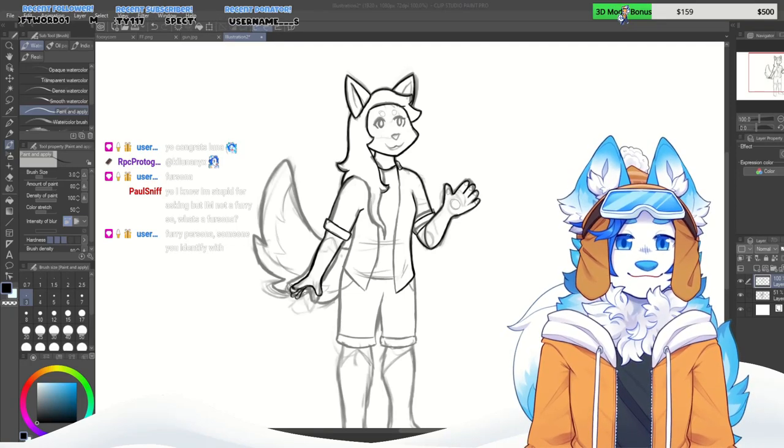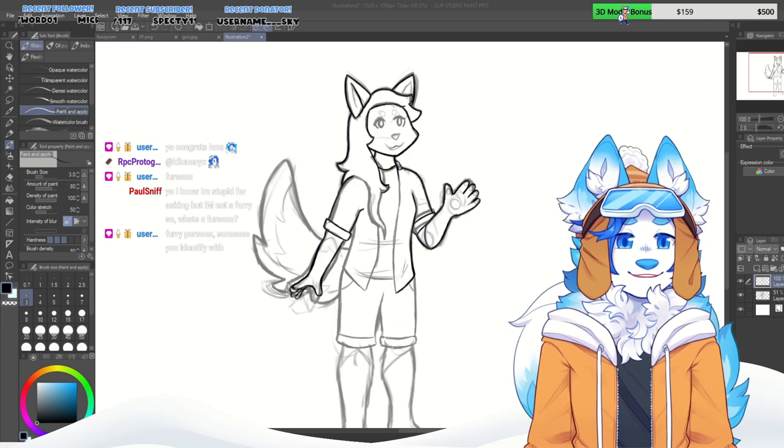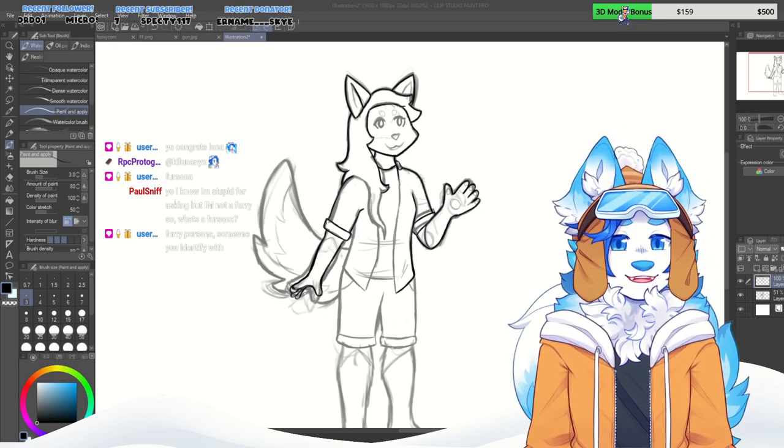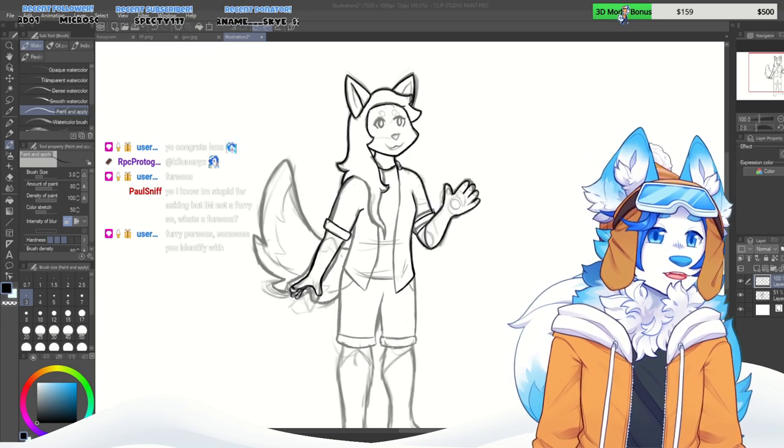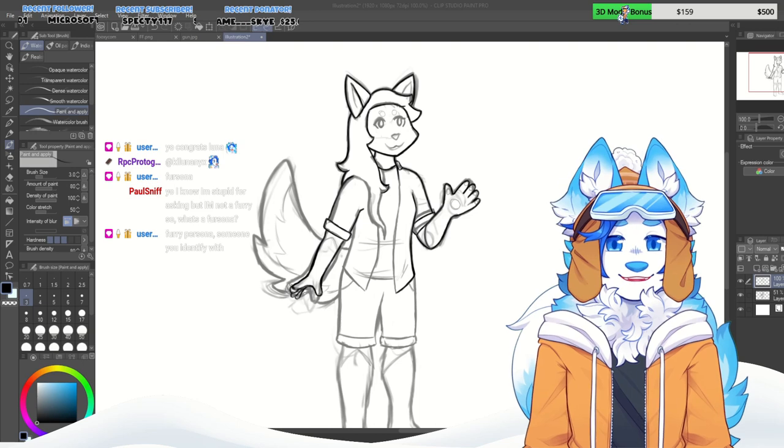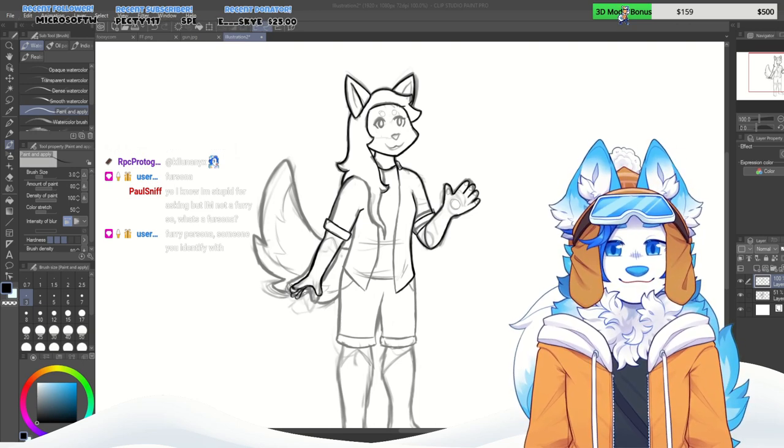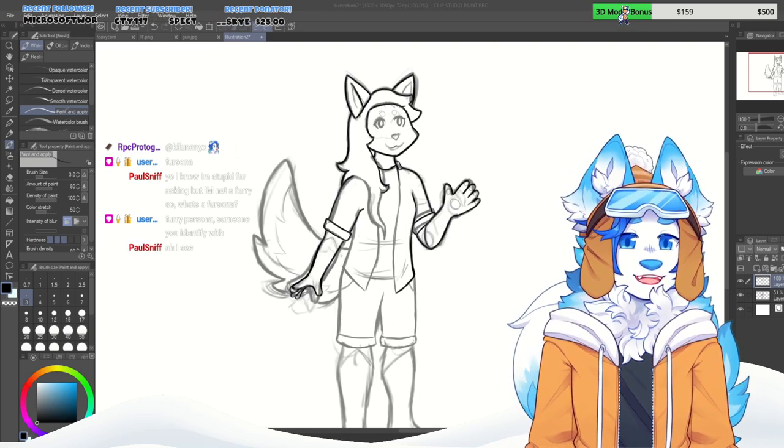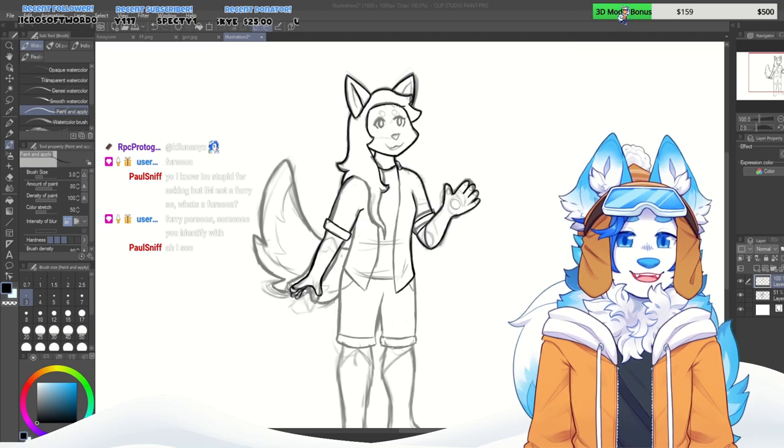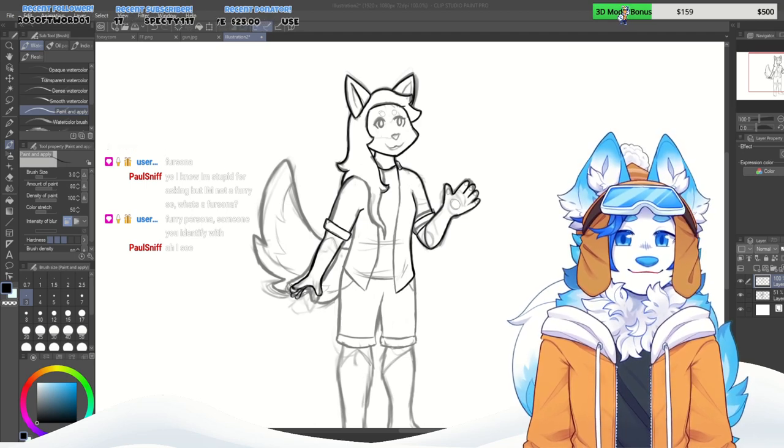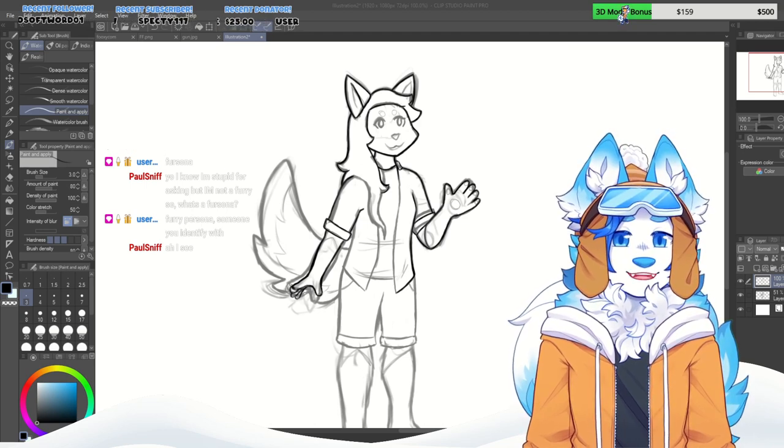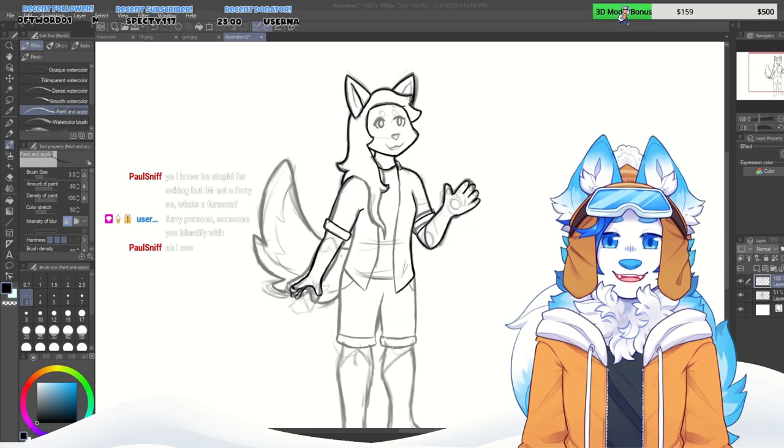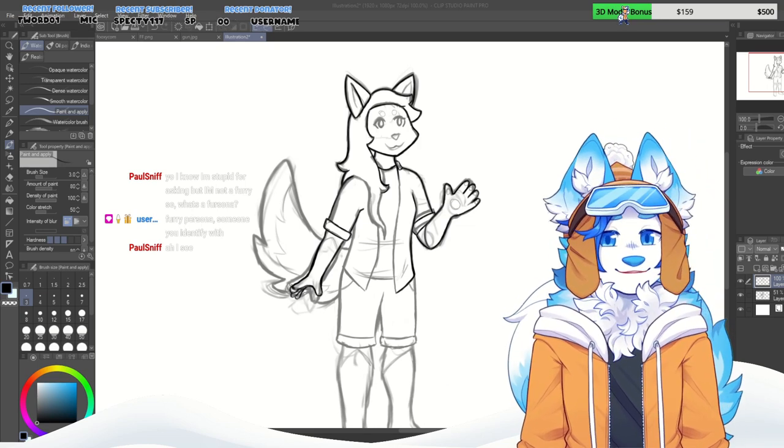You know I'm stupid for asking but I'm not a furry, so what's a fursona? A fursona is literally just a character that you use to represent yourself. It's just a character that you design that you feel comfortable saying that's you.